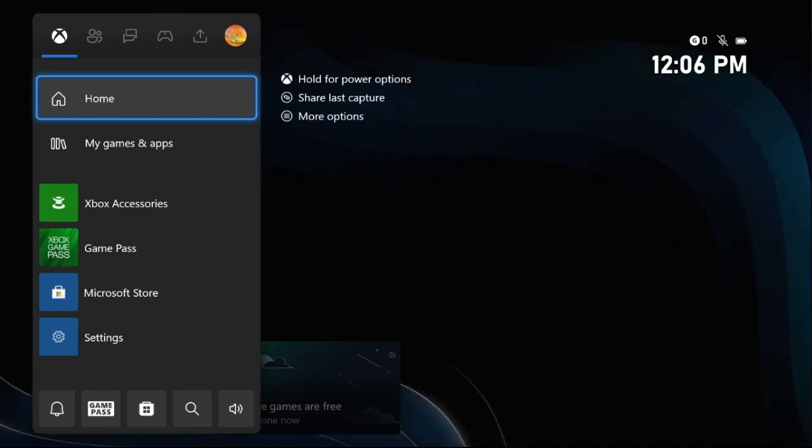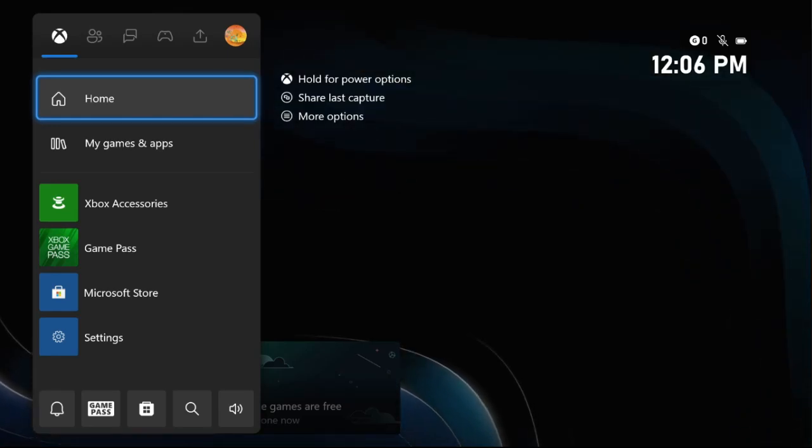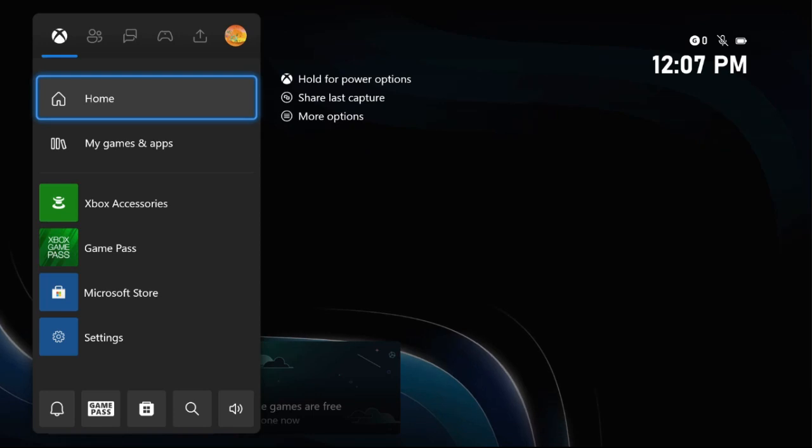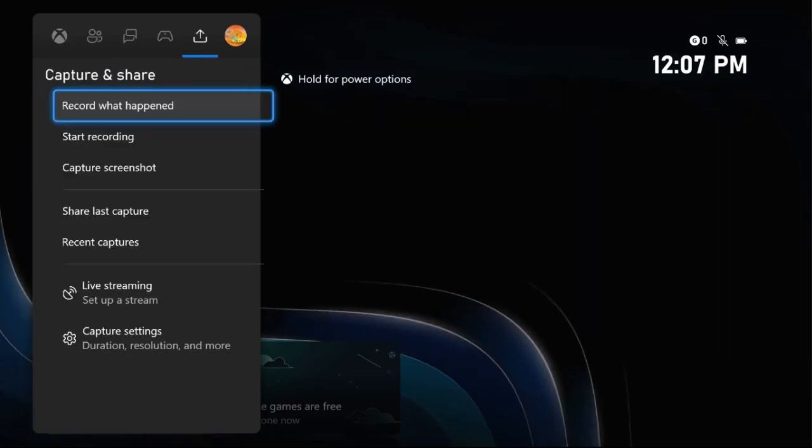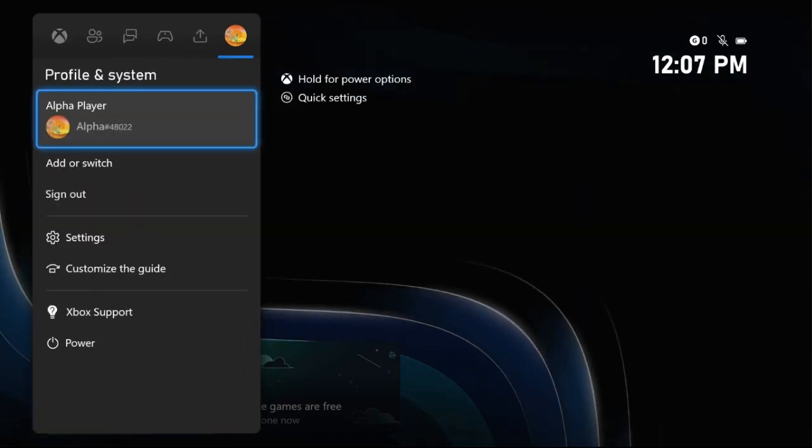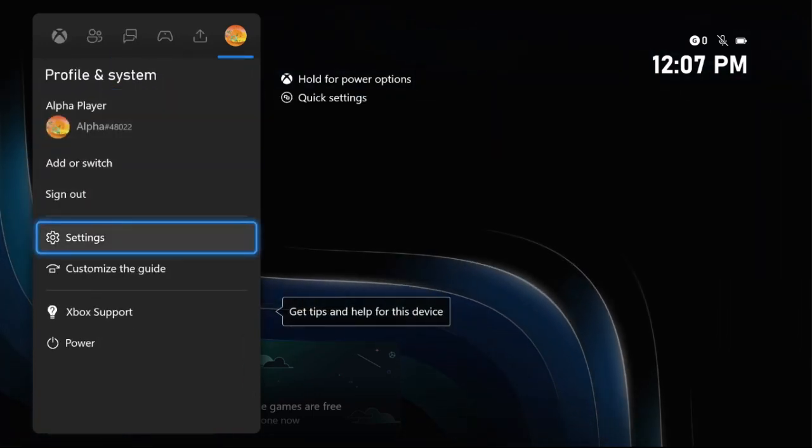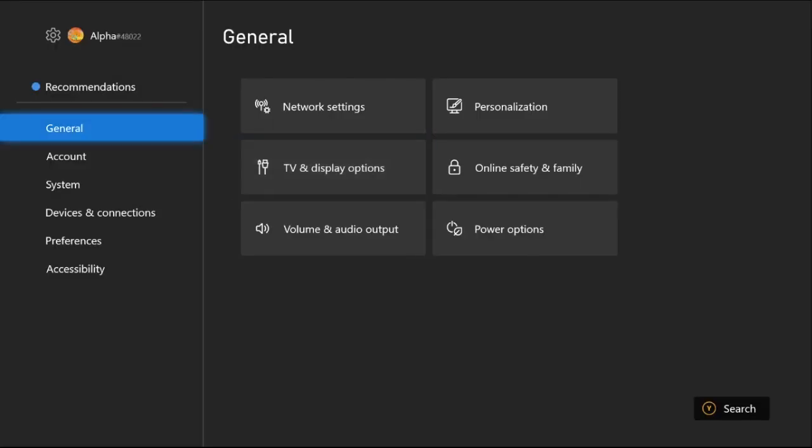Without wasting any time, I will show you how to fix fuzzy screen problems on Xbox Series S. The first step is to go to Profile and System, then choose Settings. Once we are here, from the General tab,